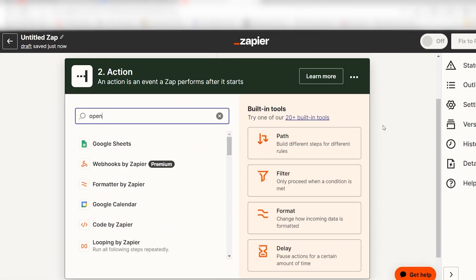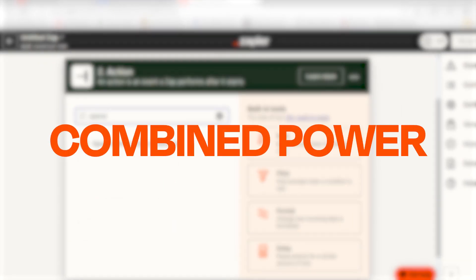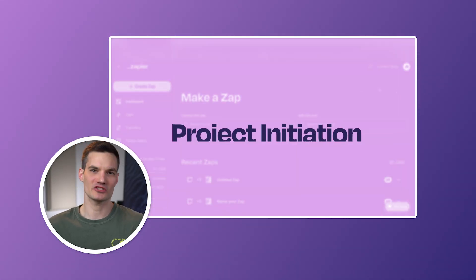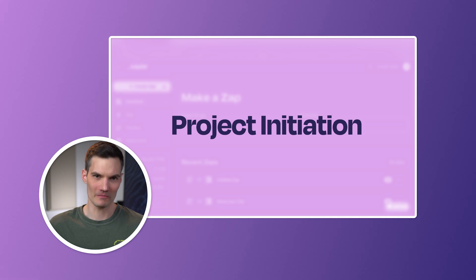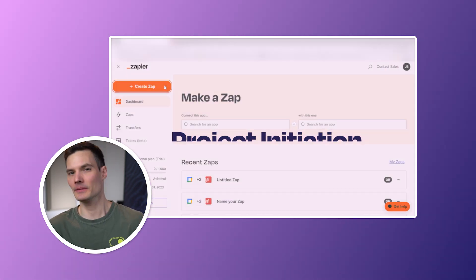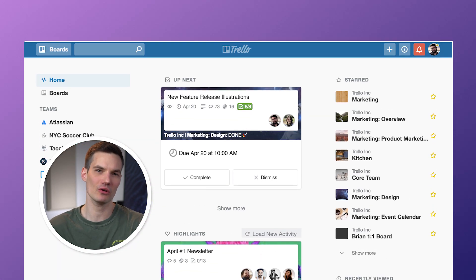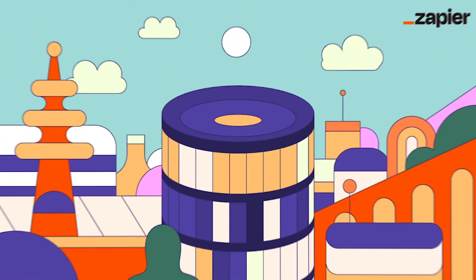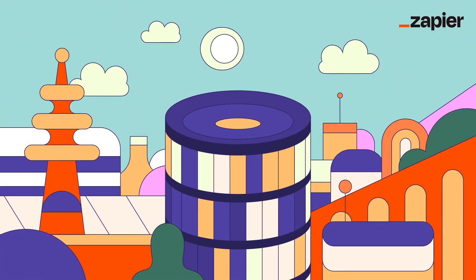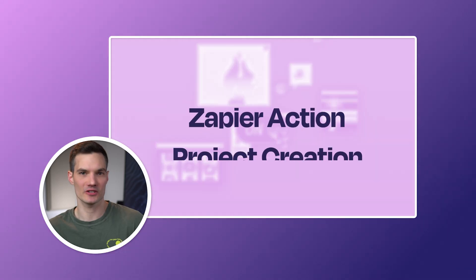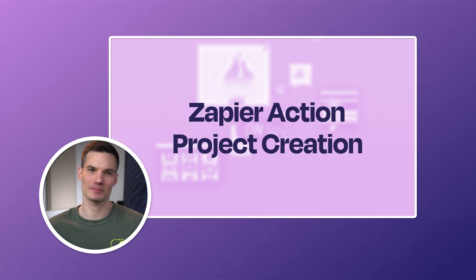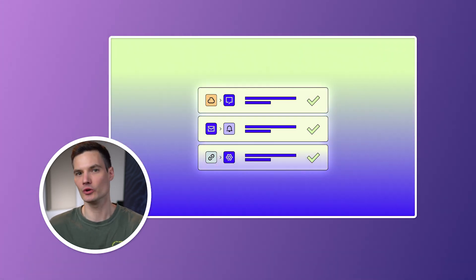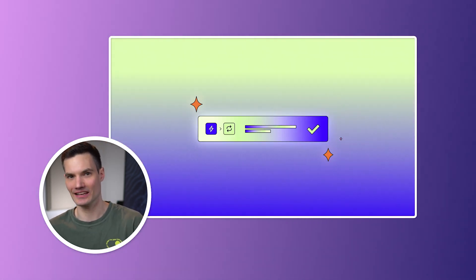Here's a quick look at their combined power. It starts with a new project proposal, maybe via a form, email, or a tool like Trello or Asana. Zapier uses this to create a new project in your management tool, setting up stages like to-do, doing, and done, and adding initial tasks.